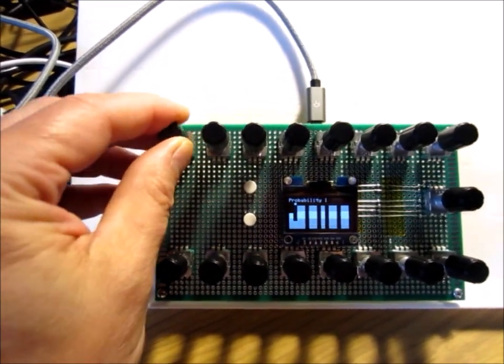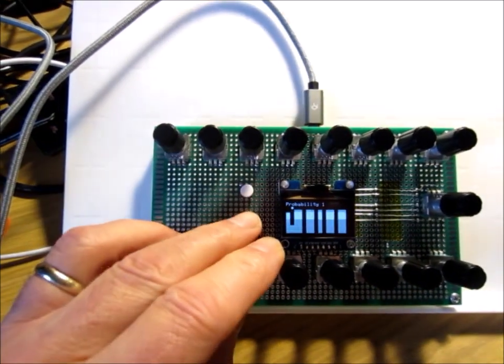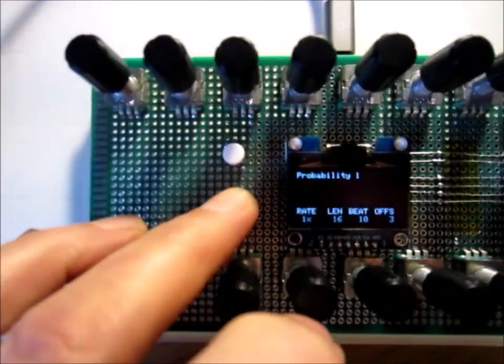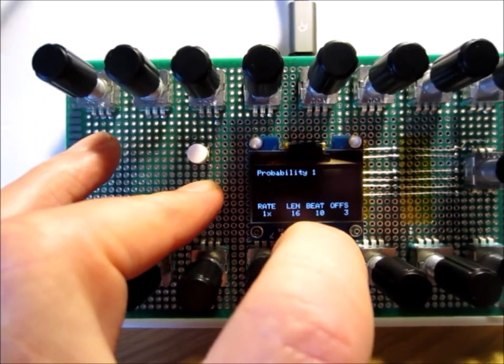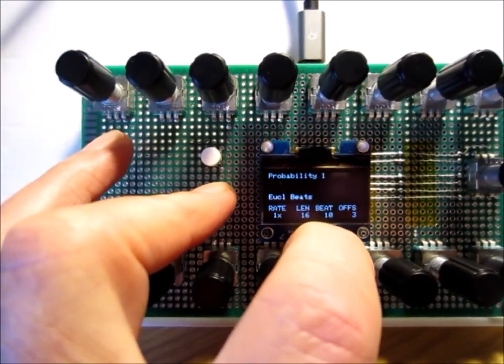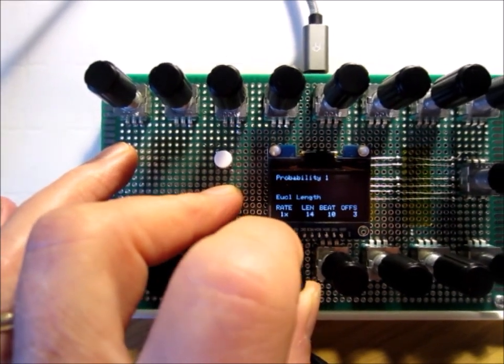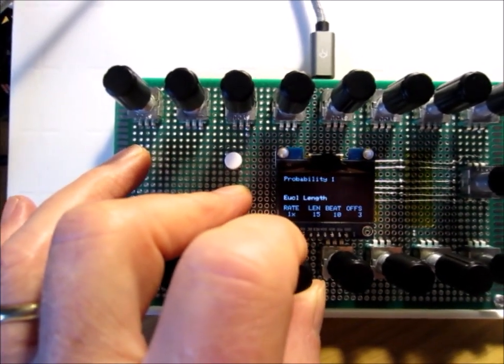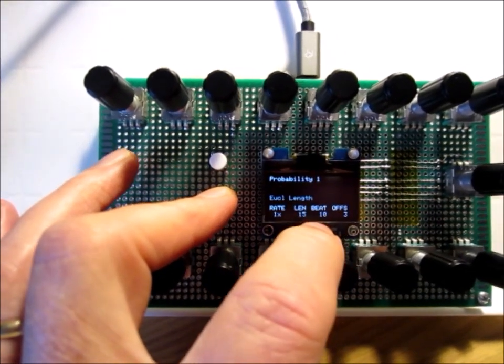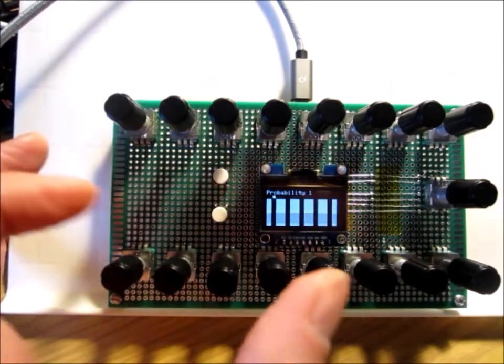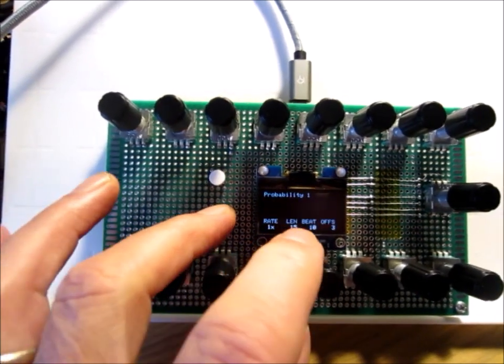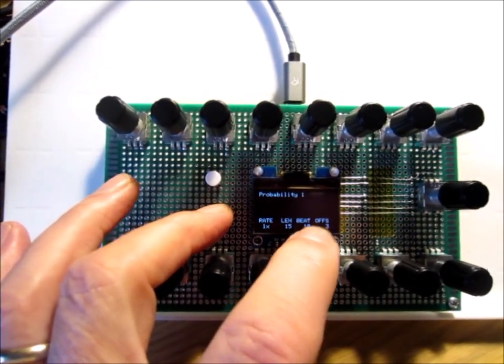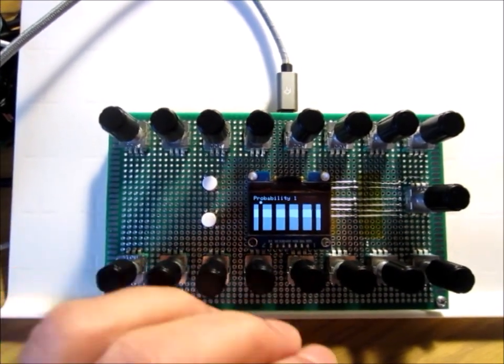In the menu we can set Euclidean variables: the Euclidean length, the number of beats, and the offset. The length is how long the sequence is, number of beats is how many times it will be active, and the offset is basically to rotate it around.